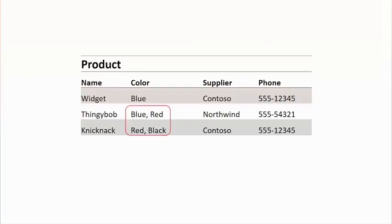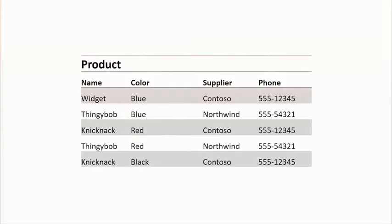So what we want to do is go through a process called normalization. We're going to put this data into what we call first normal form — which means we shouldn't have any columns that have more than one value in them. We'll just split those out, and we've now got separate rows. Each column supports only one value. We've satisfied first normal form.